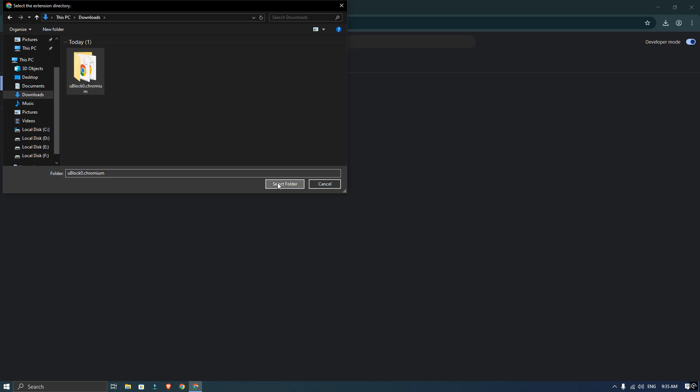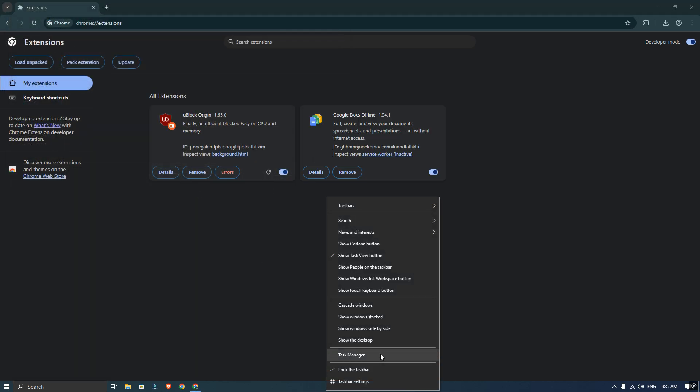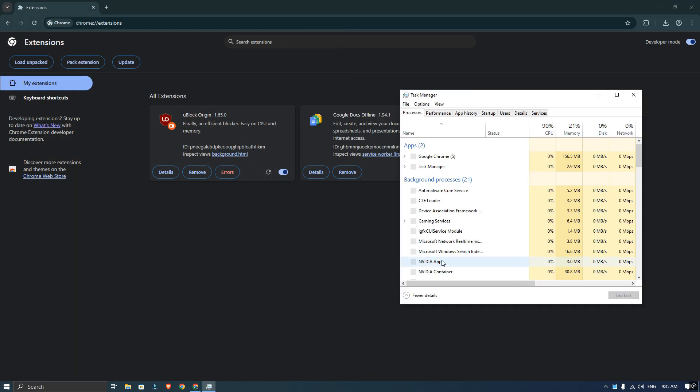You will see uBlock Origin loads up. Now right-click on your toolbar, open the task manager and close Trom from there.